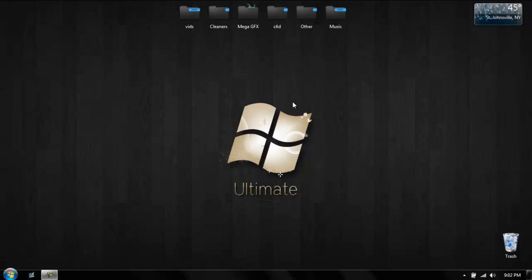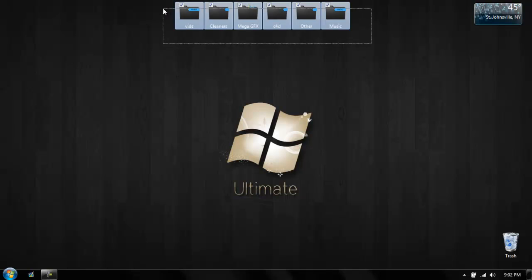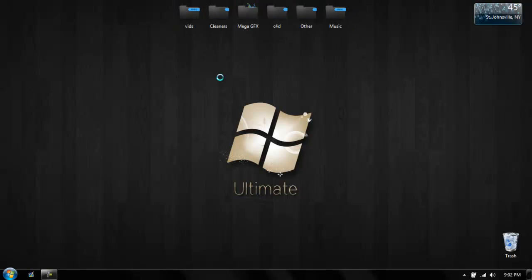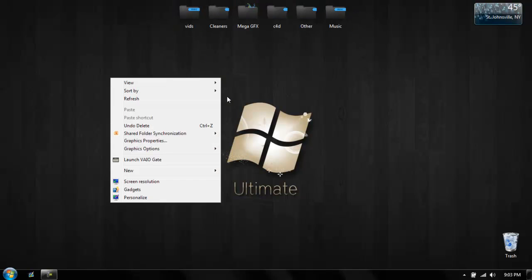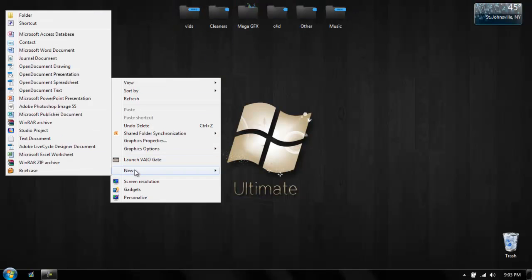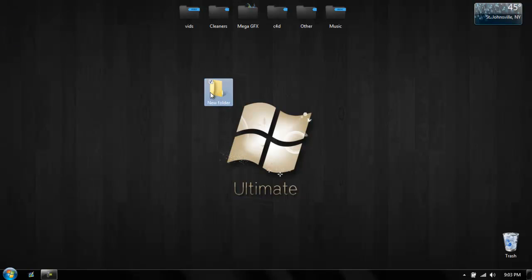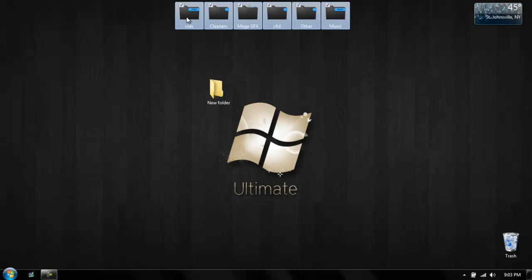Hey guys, it's ChristomXBLGamer here, also known as Swanky. So basically in this little video, I'm actually going to show you how to get these folders so they're not like the plain yellow ones. You can get anything you want for these.